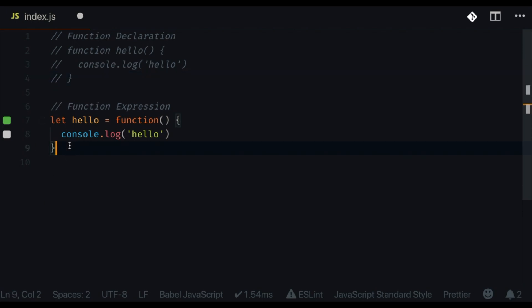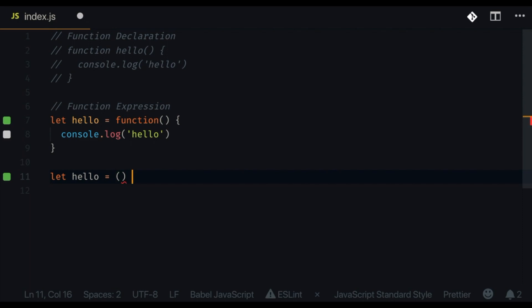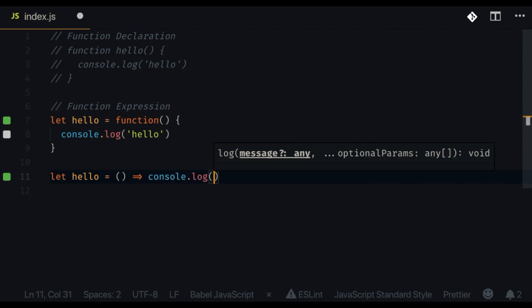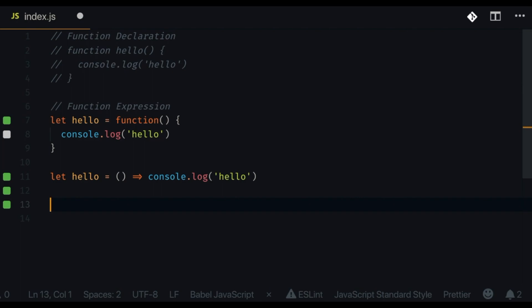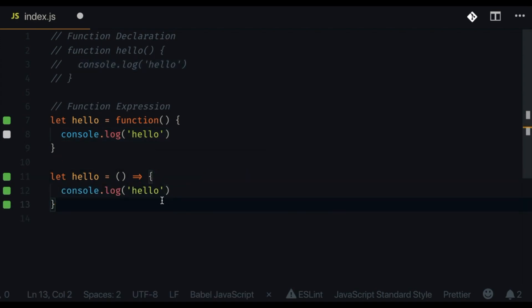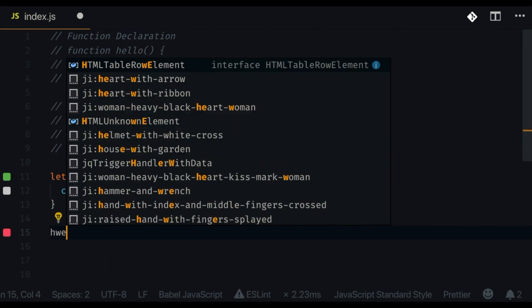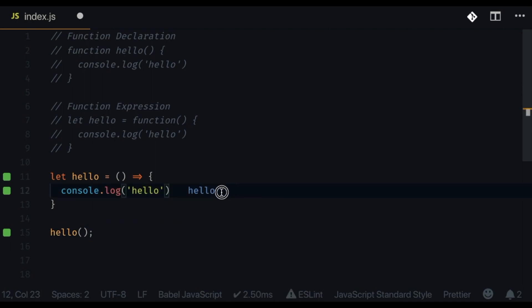The other reason I like function expressions is because I like to use ES6 arrow functions. So I can say 'let hello' equal an anonymous arrow function, then console.log 'hello' and call it. This is basically the same as the regular function expression but using arrow function syntax — a 'let' variable called 'hello' with an anonymous arrow function inside of it. Calling it logs 'hello' to the console.